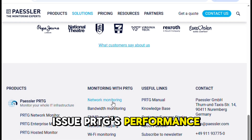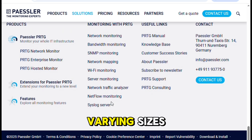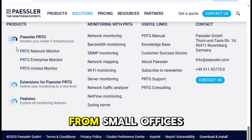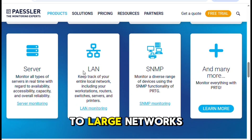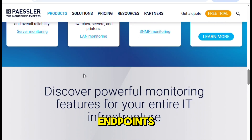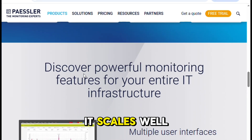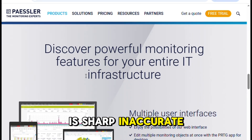PRTG's performance is solid. I've used it in environments of varying sizes, from small offices with a few dozen devices to large networks with thousands of endpoints. It scales well, and the alerting is sharp and accurate.